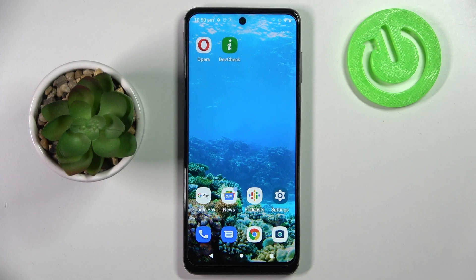Hi! In front of me is Motorola Moto G22 and today I would like to show you how you can install and apply iOS Launcher on this device.